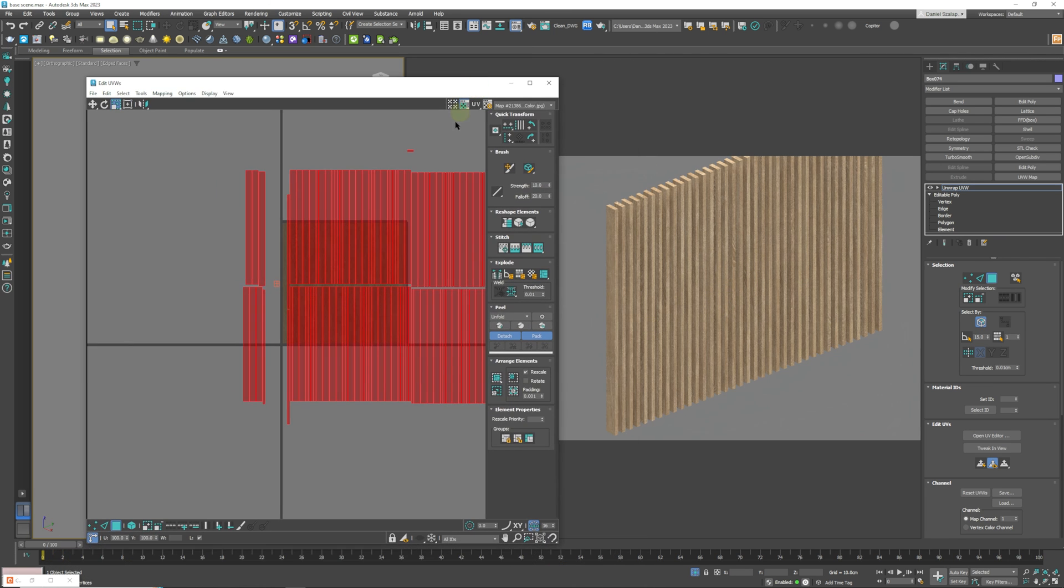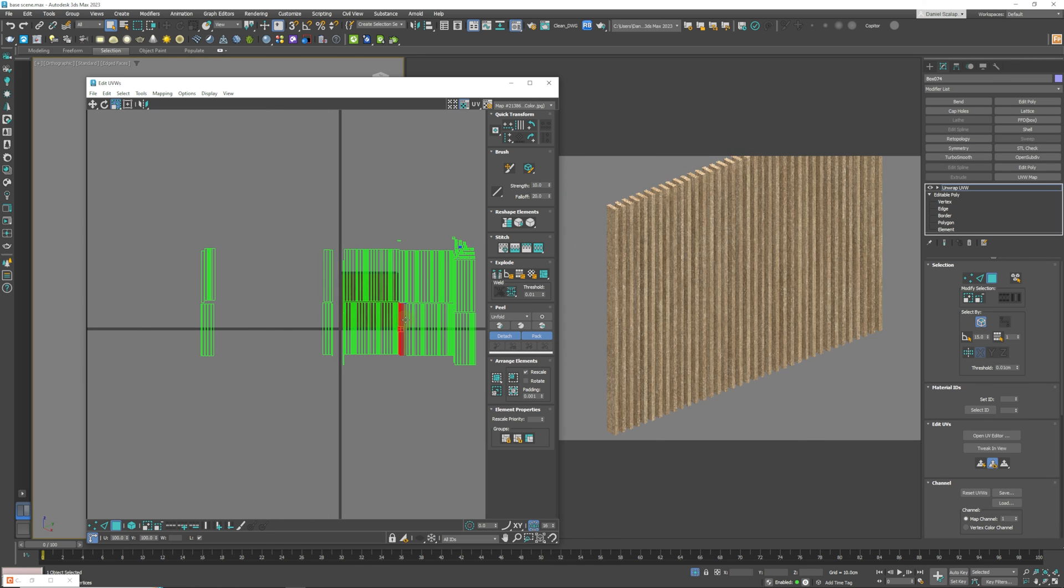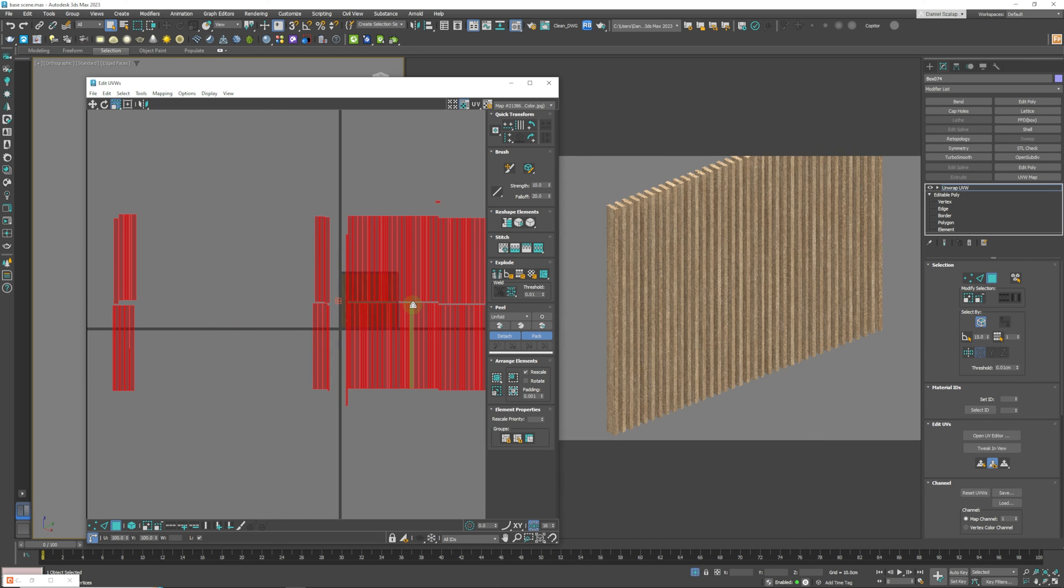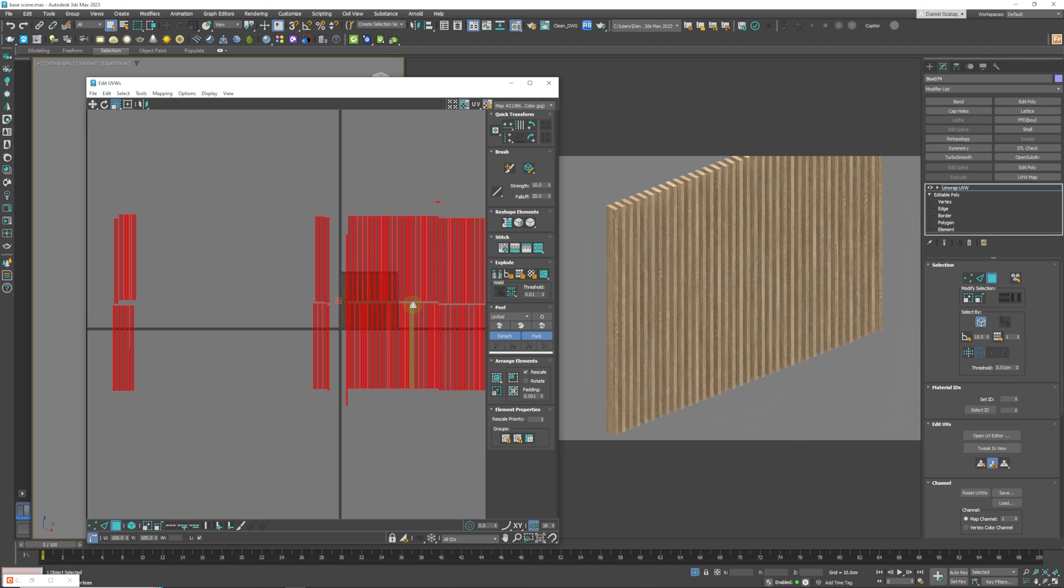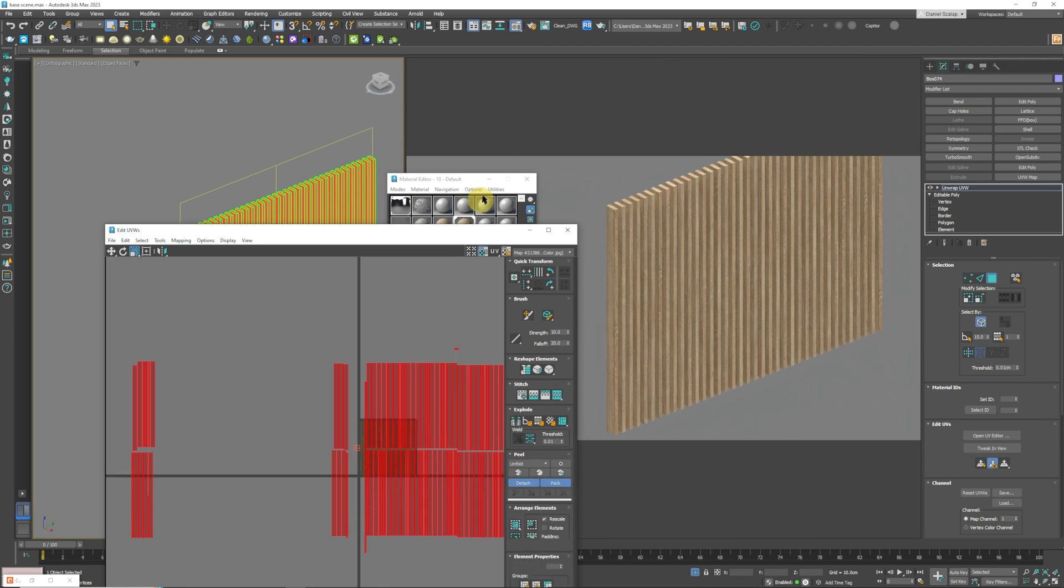So if we continue to do that yeah and that's looking pretty good. And then after that you can just add your reflections, your glossiness to make the wood look more realistic.